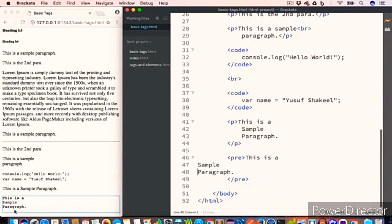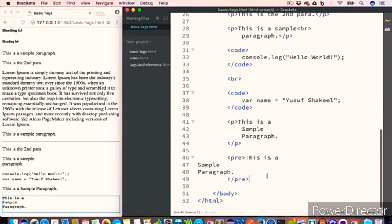If you look at the last line, you can see we have an empty line. This is because the word 'paragraph' ends at the third line, but before the closing pre tag there is a fourth line which consists of white spaces. So in order to remove this empty fourth line, we have to remove those white spaces.